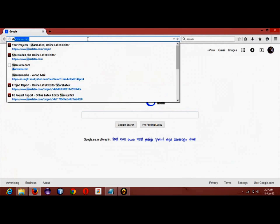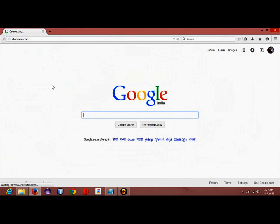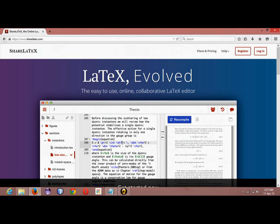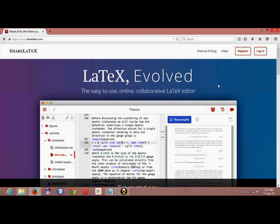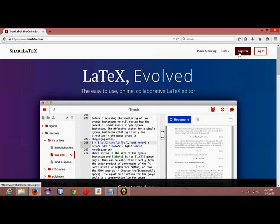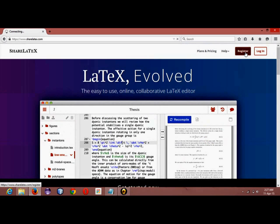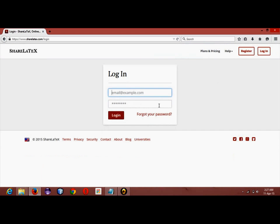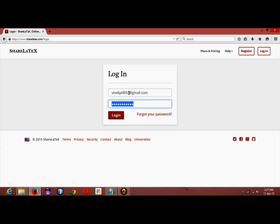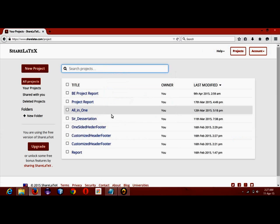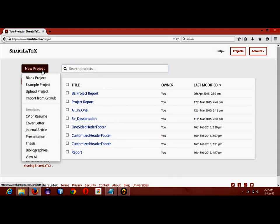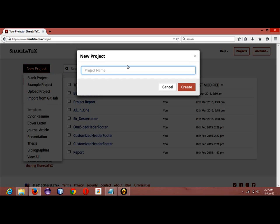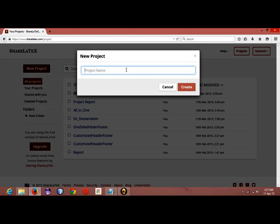We will just hit sharelatex.com. This is the website which enables us to create LaTeX. We will first register to the website. Here I have already registered, so I will just skip to login. Registration was so simple, just give your mail ID and password. This is my mail ID and password, I am logging in.